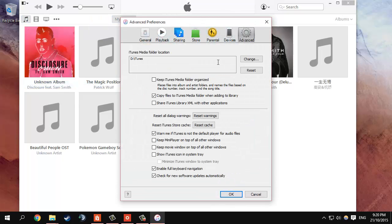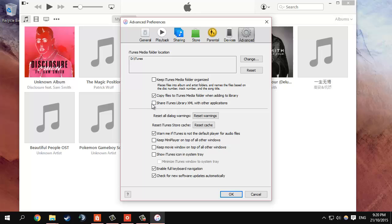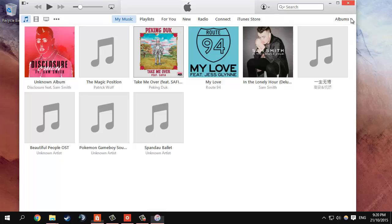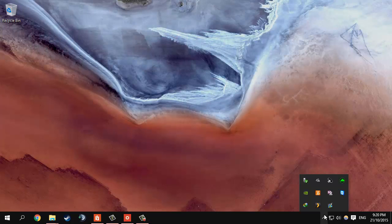Next go over to advanced and then check this share iTunes library XML with other applications, hit OK and I can close iTunes.